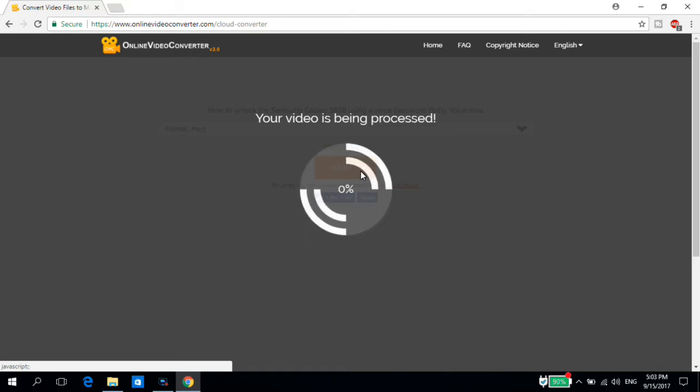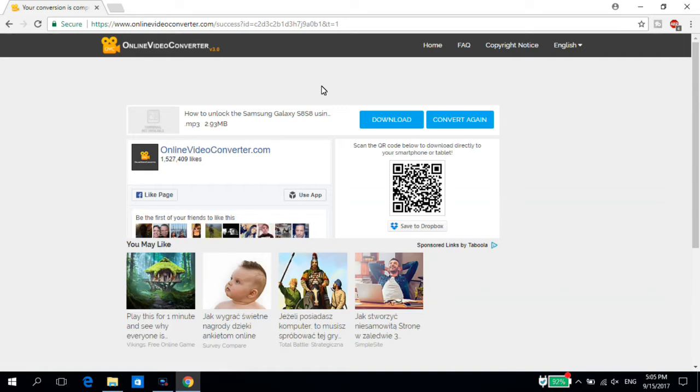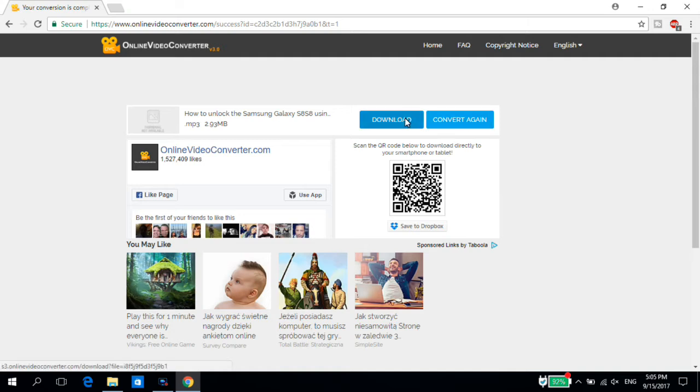Now we have to wait for the video to be processed. When the processing will finish, a website like this will open our video in here and you'll have two options: 'Convert again' or 'Download.' In this case you want to download the video.